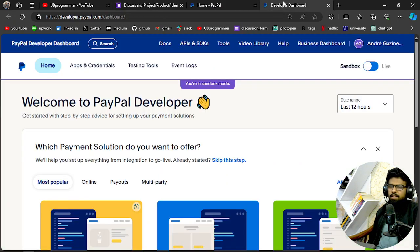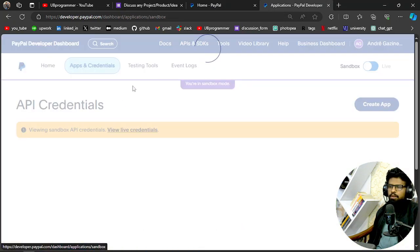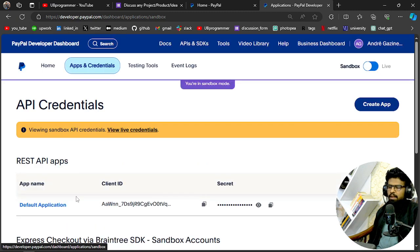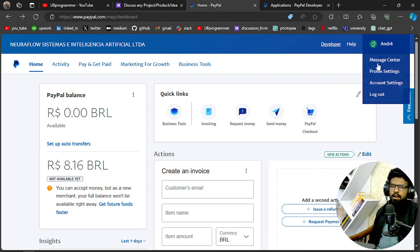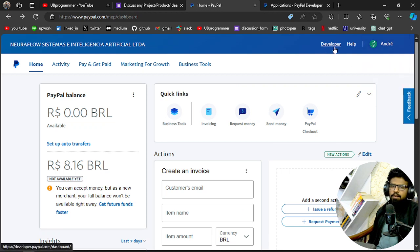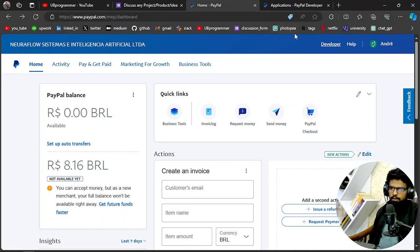First thing and the most important is to get your app credentials, which can be obtained from the developer account of PayPal. You have to sign up for that. There will be a link attached. You can just go to your normal PayPal and then there will be a link to the developer, or you can just search for the developer account of PayPal.